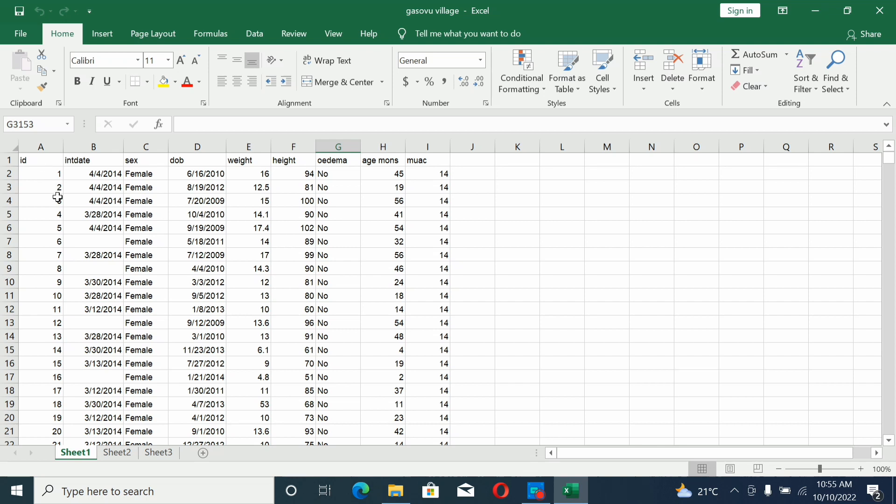Scroll up and see the headers. There's height, intake date, weight, age in months, mid-upper arm circumference, and other variables.